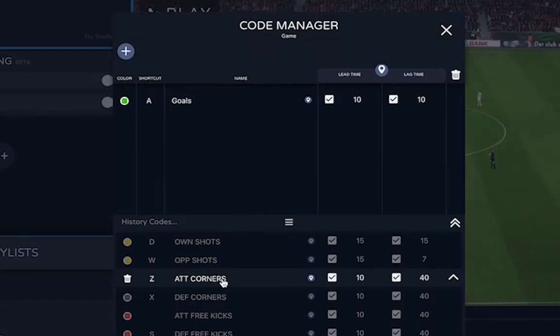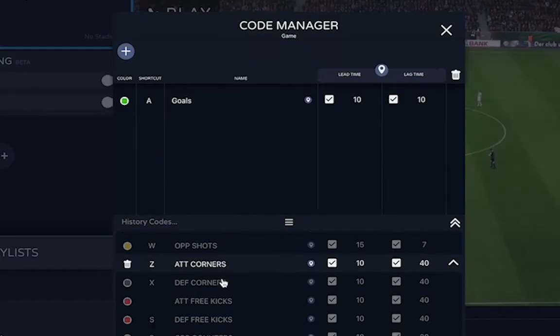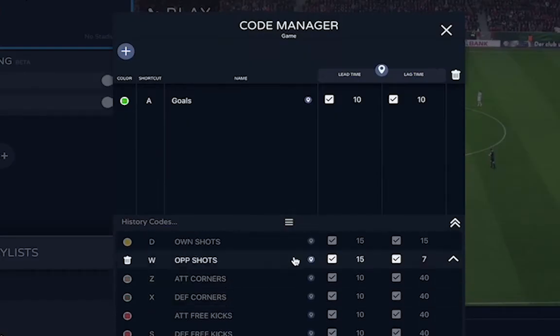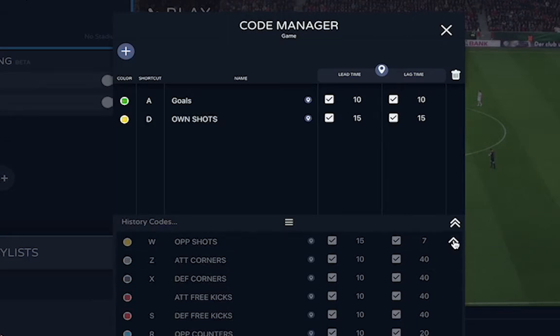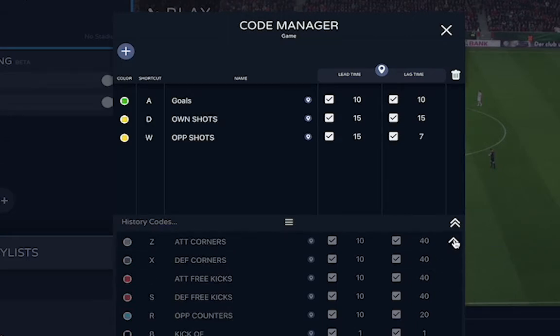Once you have done several codes, they will all be here in your history. You can then just drag them up by clicking this arrow right here.